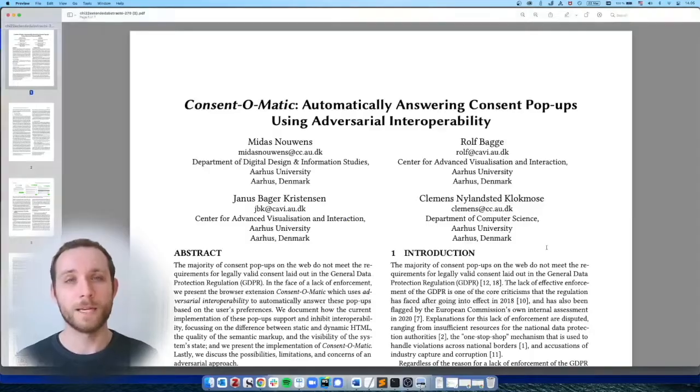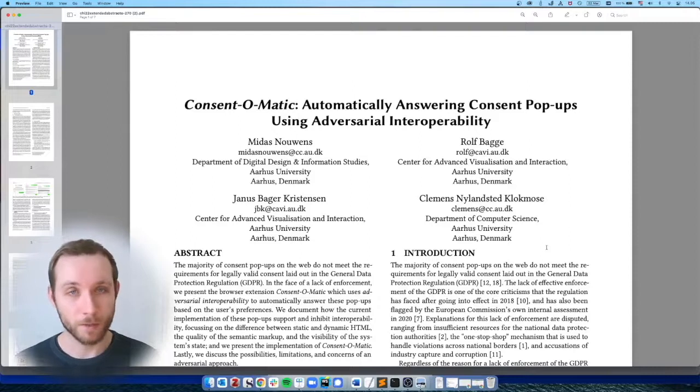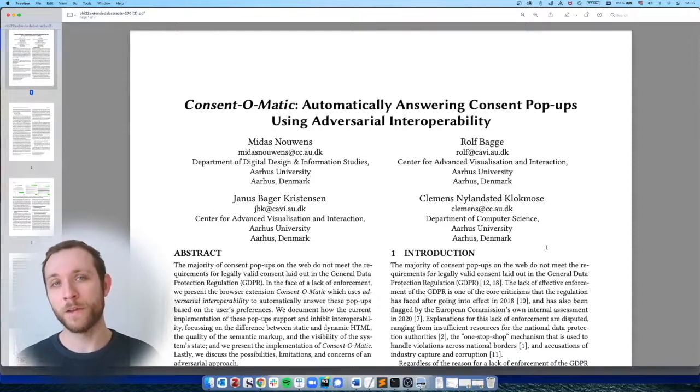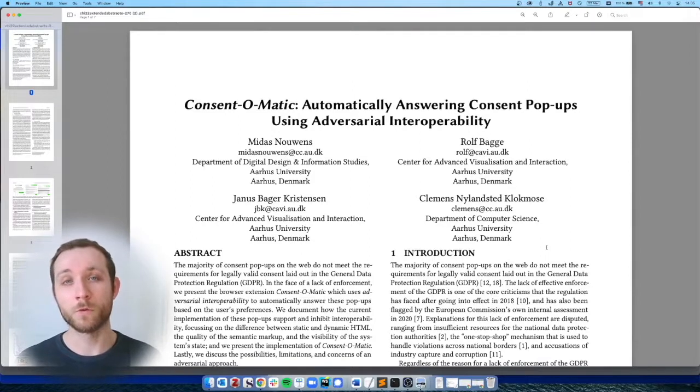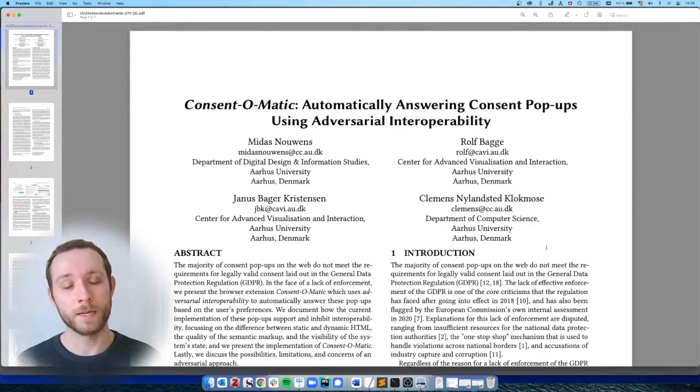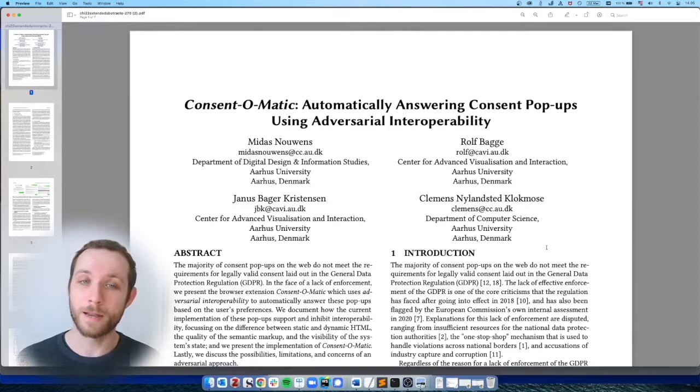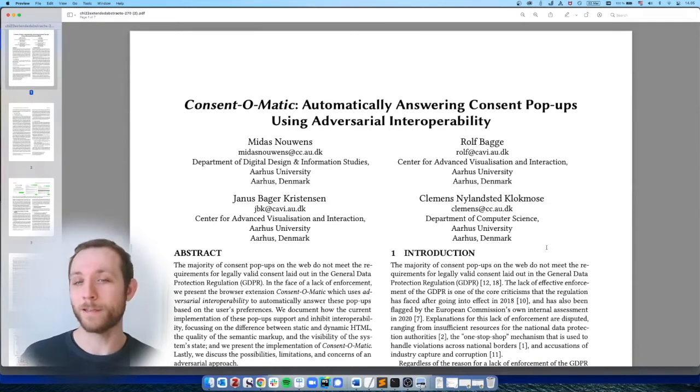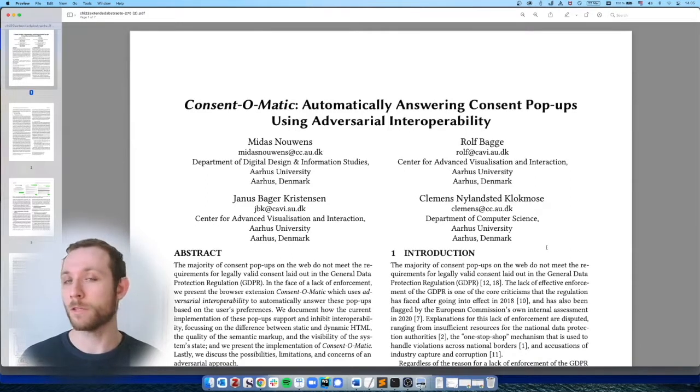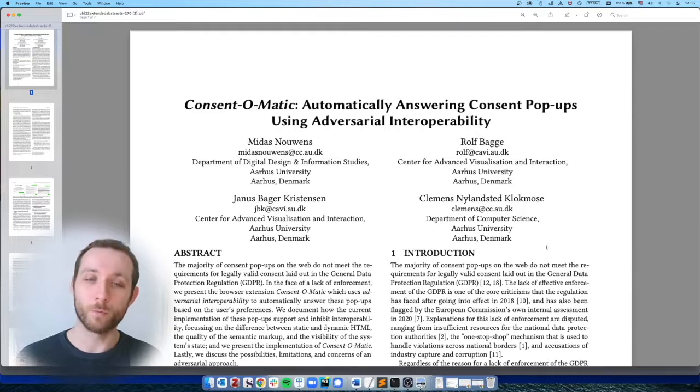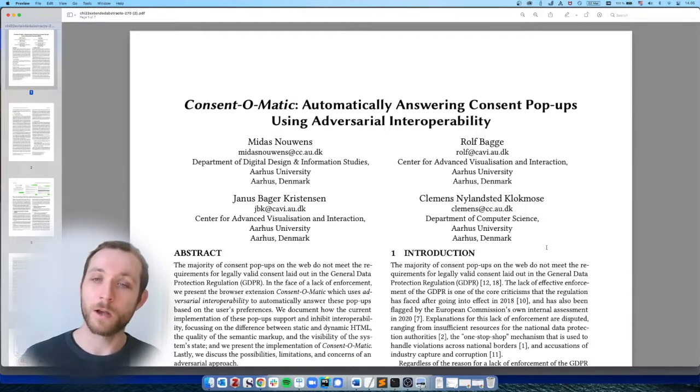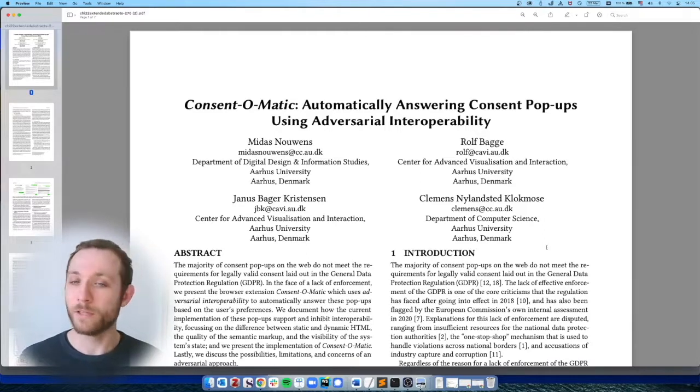Hello, everyone. My name is Midas Nauwens. I'm an assistant professor at Aarhus University, and I am presenting a paper called Consent-O-Matic, Automatically Answering Consent Pop-Ups Using Adversarial Interoperability. This is work I've done together with colleagues Rolf Jenez and Clemens.